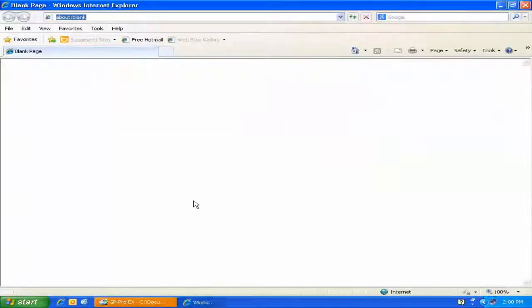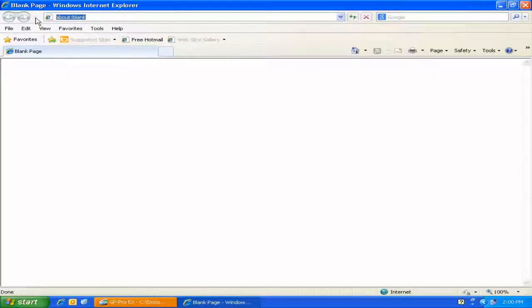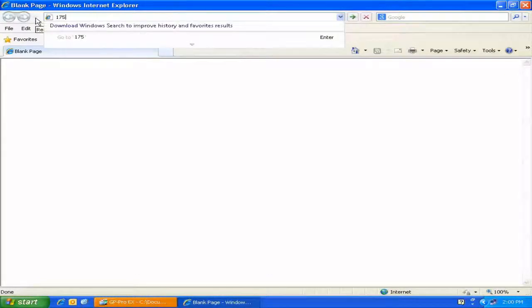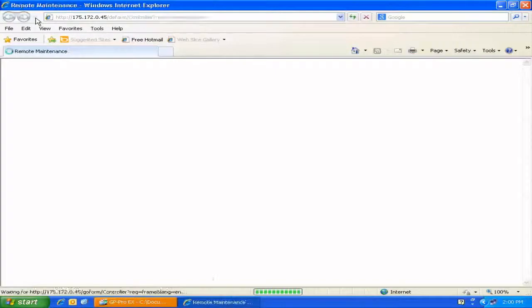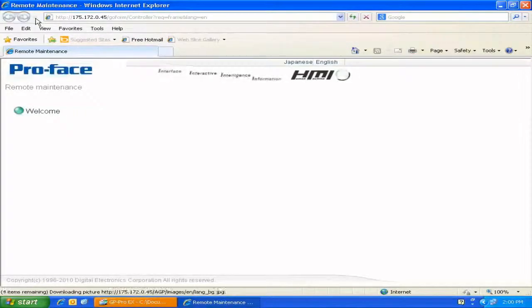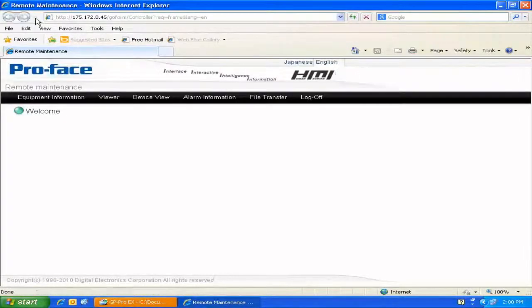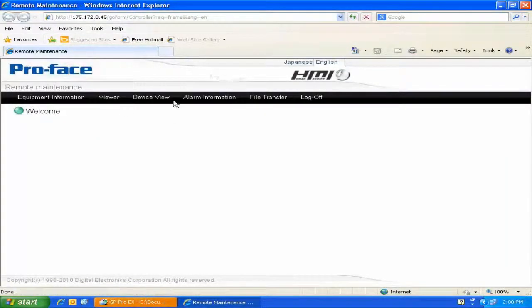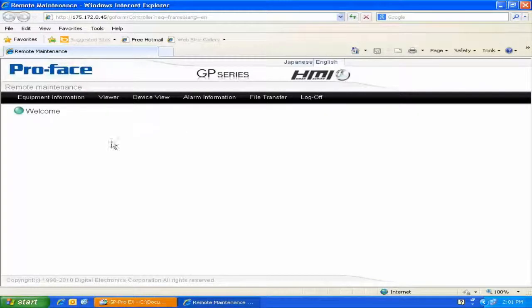I can bring up my web browser. I'll type in the IP address of the unit. I already know that IP address off the top of my head. And here we are. Here is the ProFace website, the default website that ships with GP Pro EX.